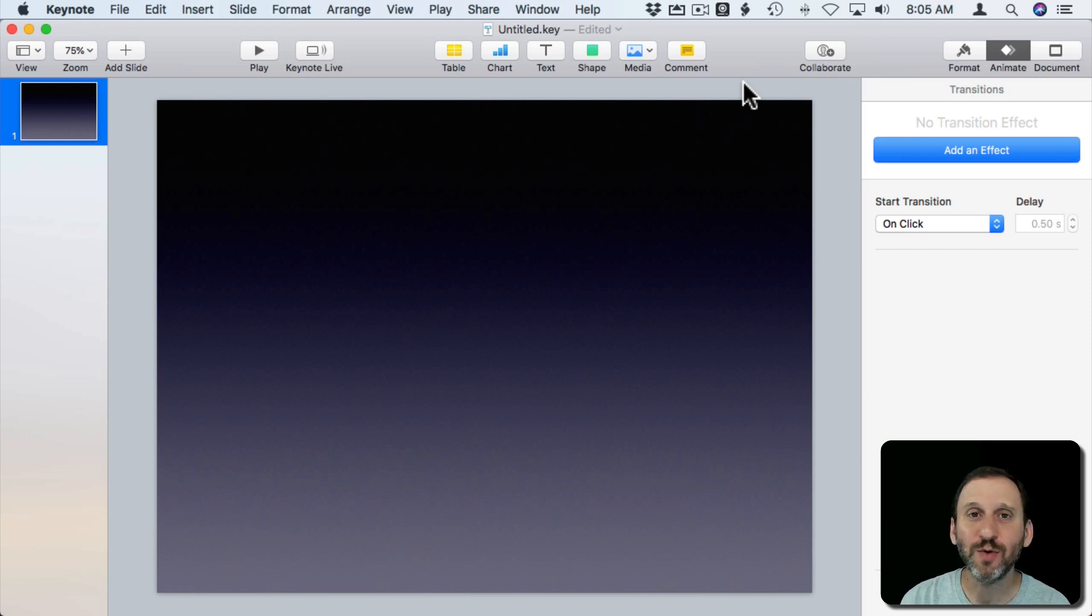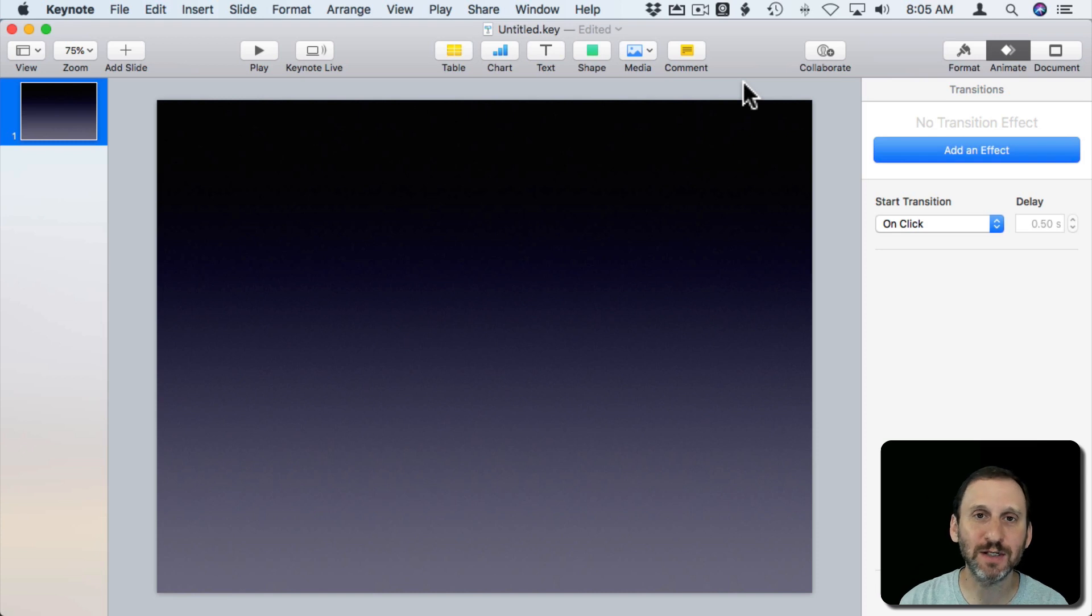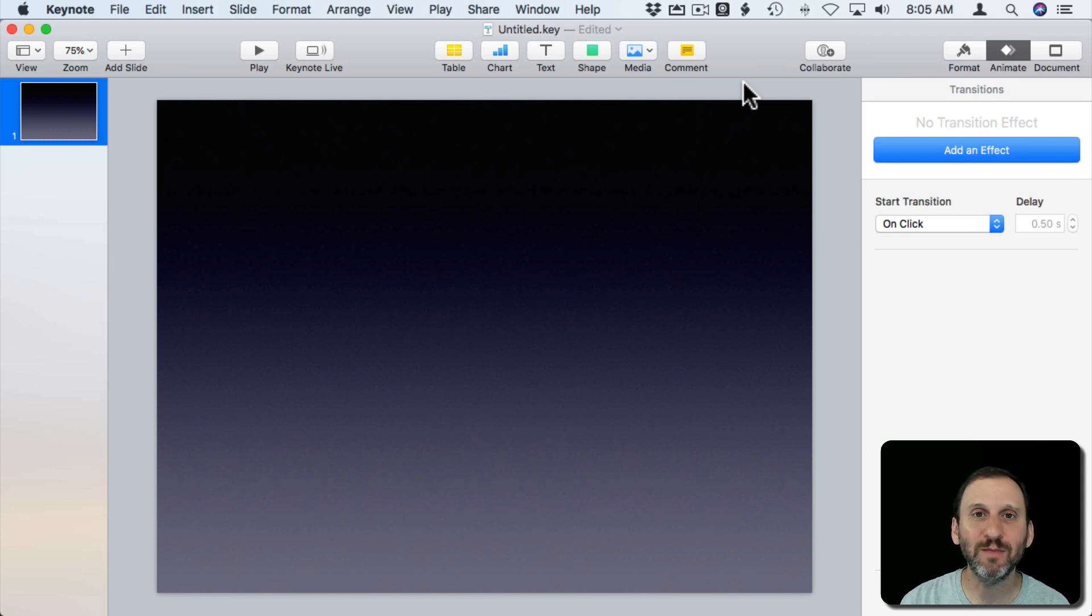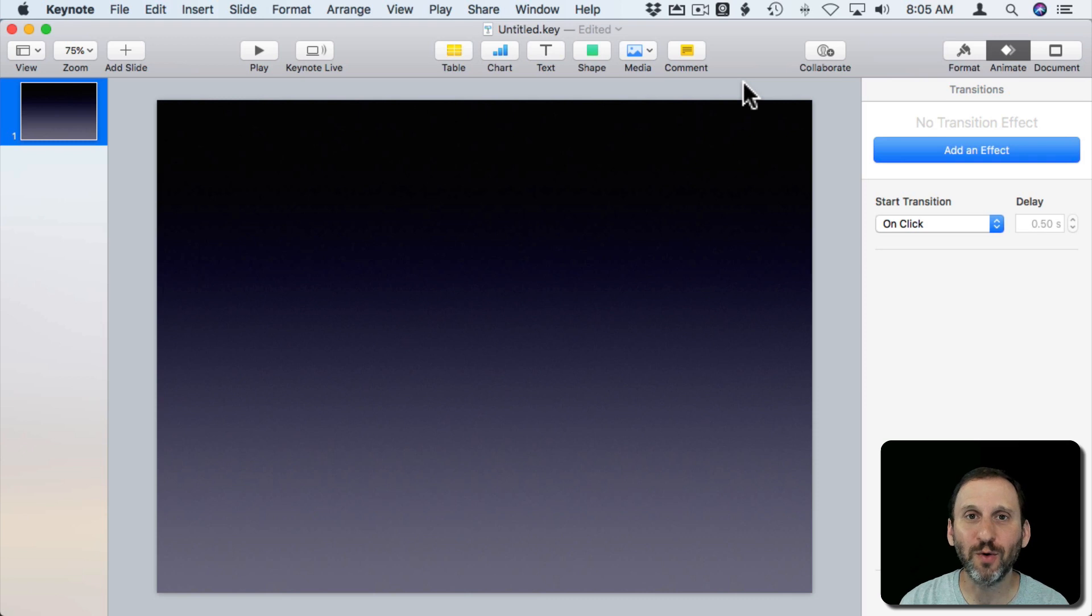So in Keynote, of course, you can put different elements on a slide like text and images and then build in with each element being added when you click or hit the keyboard.